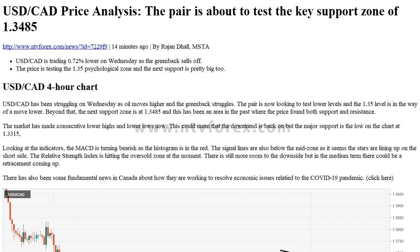Key levels: Previous daily high 1.3610, previous daily low 1.3525, previous weekly high 1.3705, previous weekly low 1.3545, previous monthly high 1.3802, previous monthly low 1.3316. Daily Fibonacci 38.2 at 1.3577, Fibonacci 61.8 at 1.3557. Pivot points: S1 1.3549, S2 1.3494, S3 1.3464, R1 1.3634, R2 1.3664, R3 1.3719.